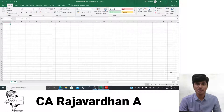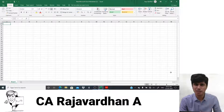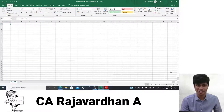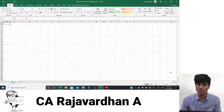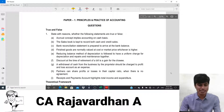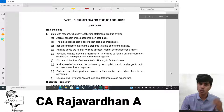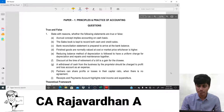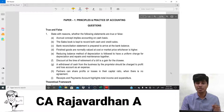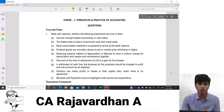Welcome to the CA Foundation Principles and Practice of Accounting lecture. In this lecture, we are going to discuss the RTP issued by ICAI for the November 2020 examination. We'll solve all the questions given in the RTP and take a few tips regarding topics. The first question is a true or false based question, similar to what will appear in the main examination, mainly from Chapter 1: Theoretical Framework and Accounting Process.